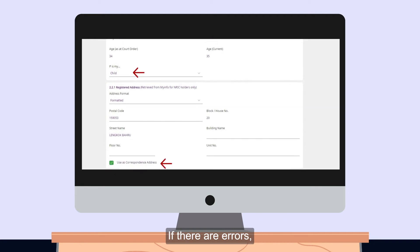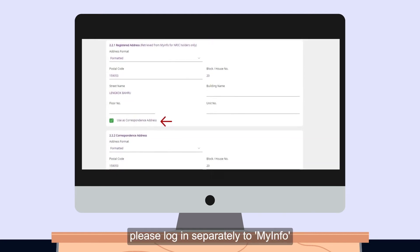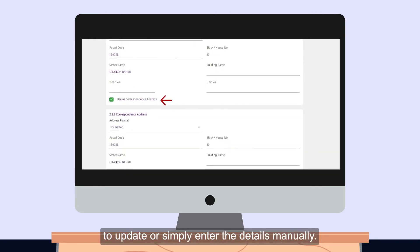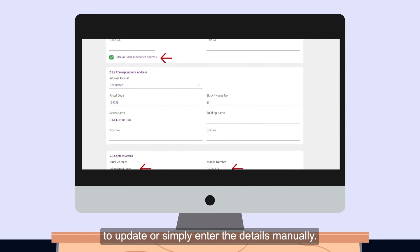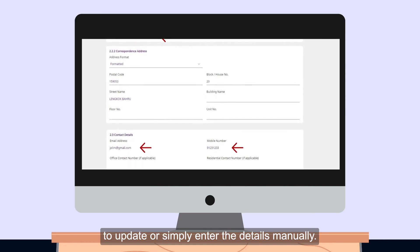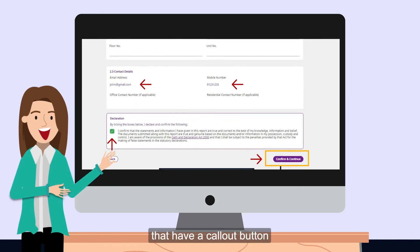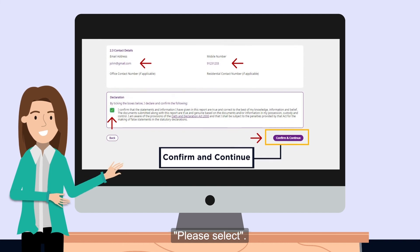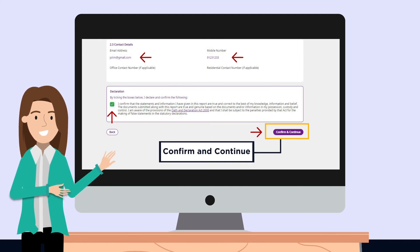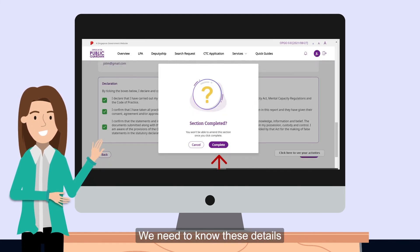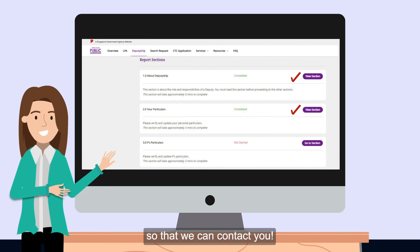If there are errors, please log in separately to MyInfo to update, or simply enter the details manually. Do fill in the data fields that have a call-out button — please select. We need to know these details so that we can contact you.